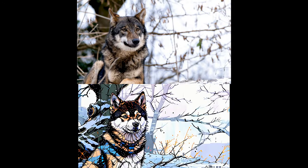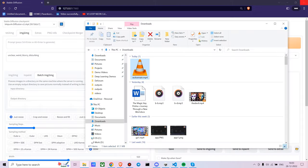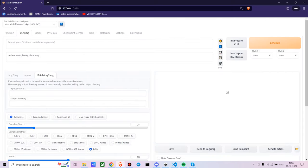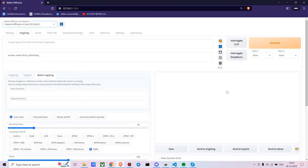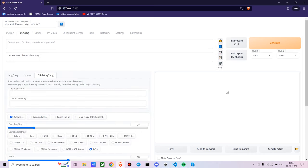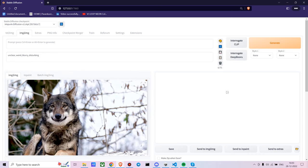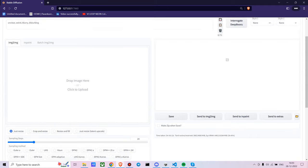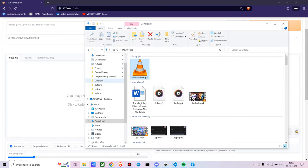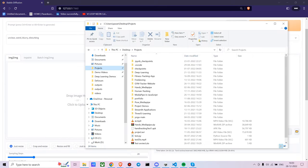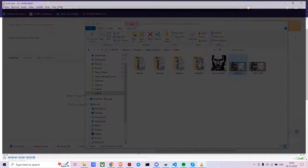First, open your Stable Diffusion Web UI and choose the model you want. I'm choosing the Inkpunk Diffusion model and going with the image-to-image part. You just have to choose your input video properly so that you get an interesting result.